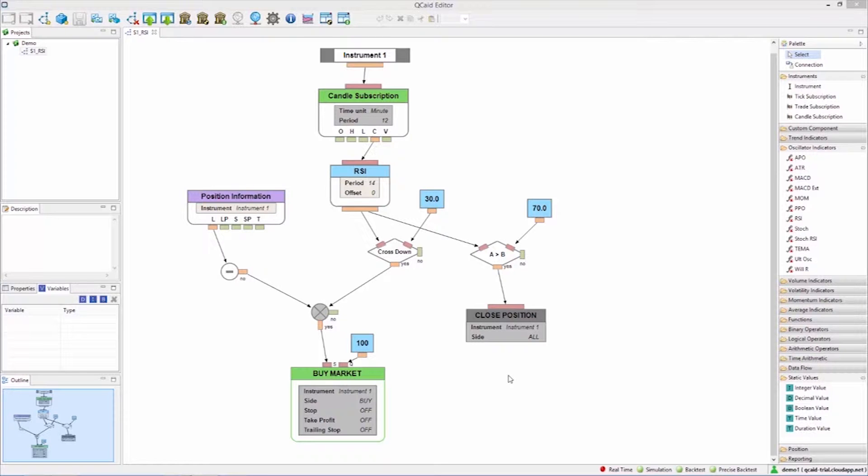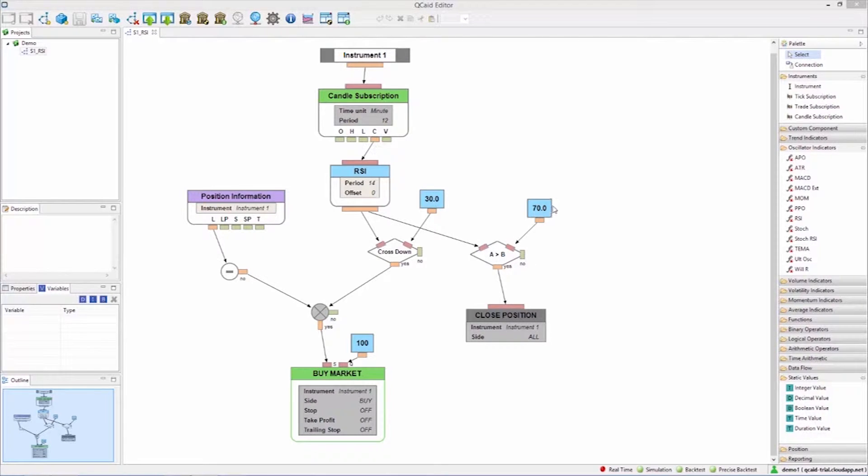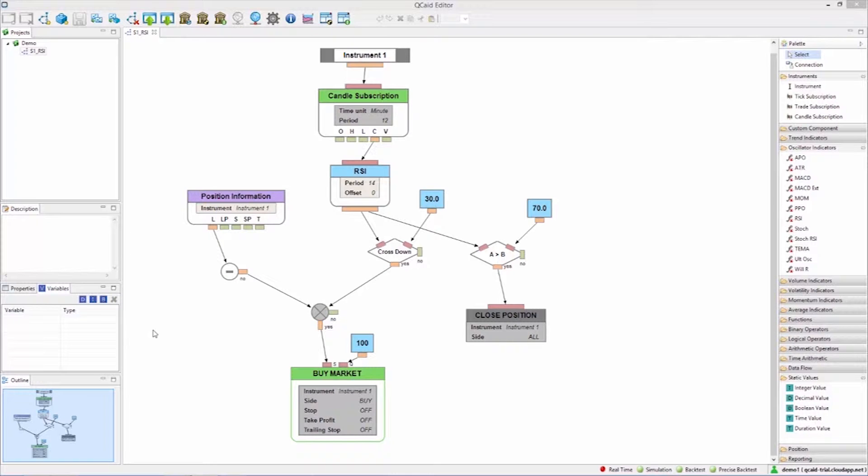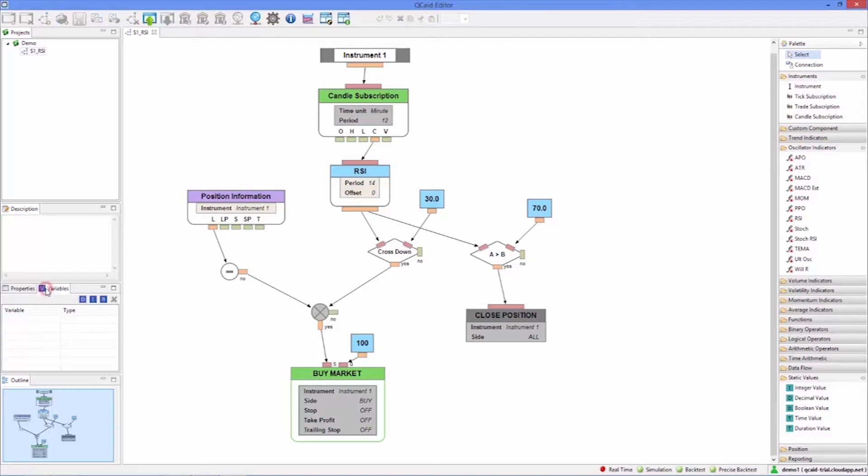Variables are set at the time of running a backtest or launching an execution. When running a backtest we can choose to test a range of values for each variable so that we can find its optimal value. Let's see two ways of entering variables.